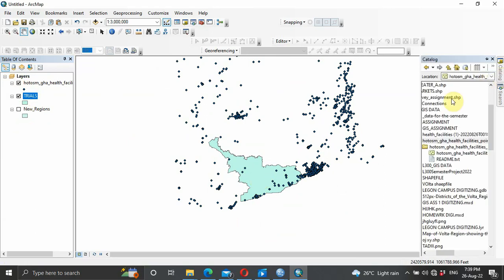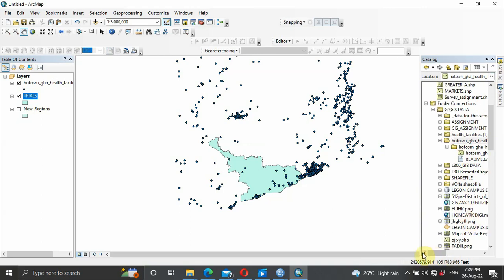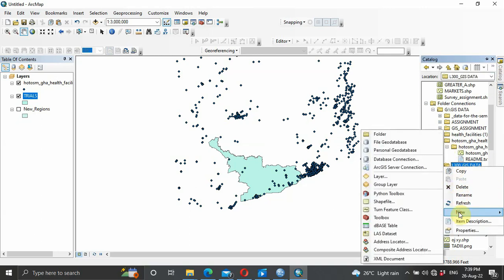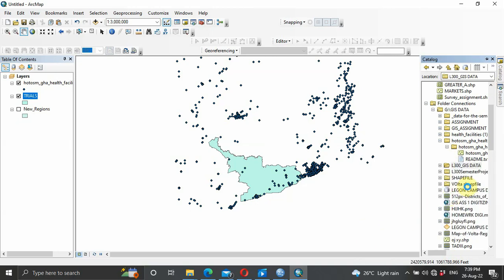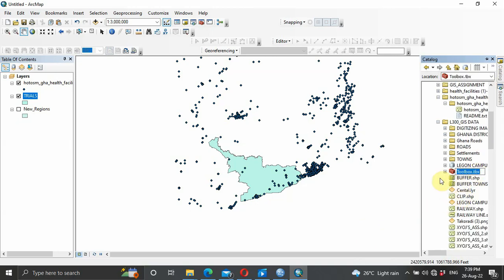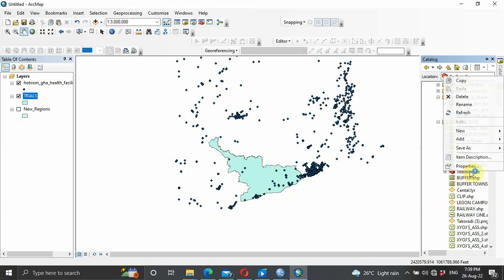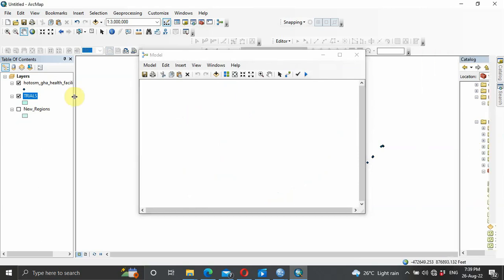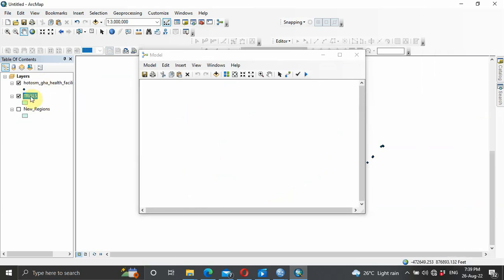The next thing is to perform your model building. For model building you create a folder — I'm going to use this folder — then click on New Toolbox and it will appear here. You can choose to rename it or leave it as is. After creating your toolbox, open it again, click New, then click Model so the model builder opens.